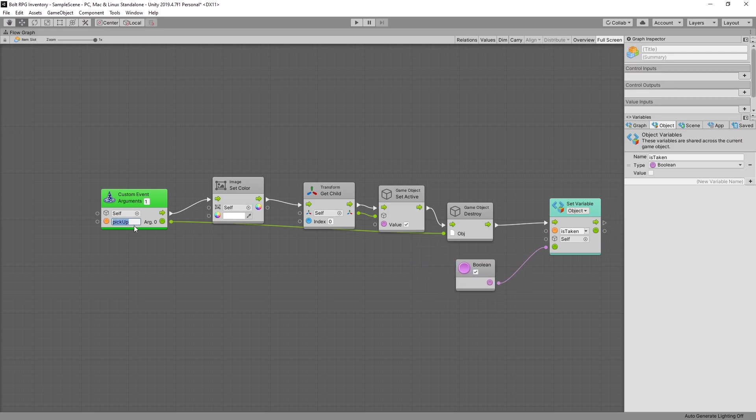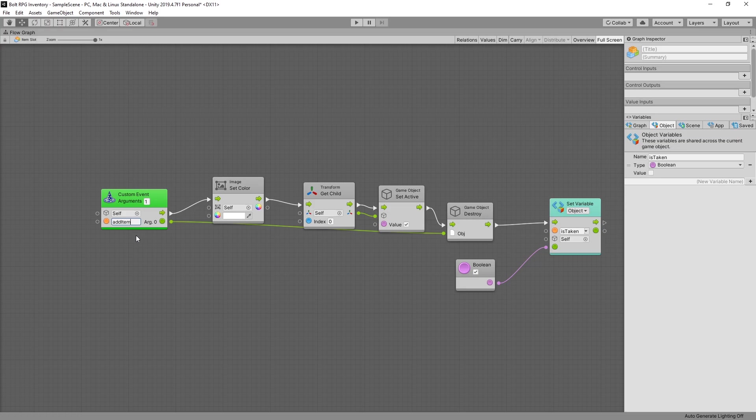Also we can switch the custom event from pickup to add item since the logic for picking up an item is going to be in our inventory and we'll be adding an item to our slot. So we're done with modifying our item slot graph.